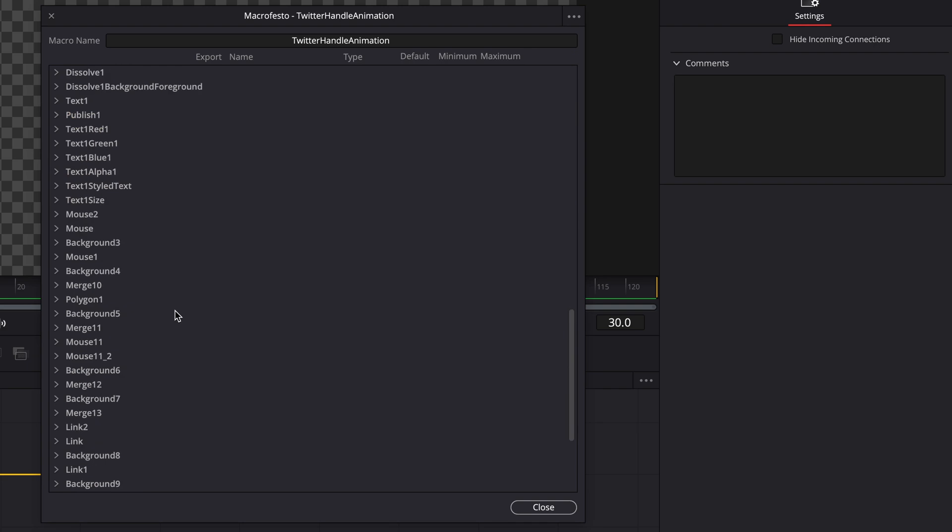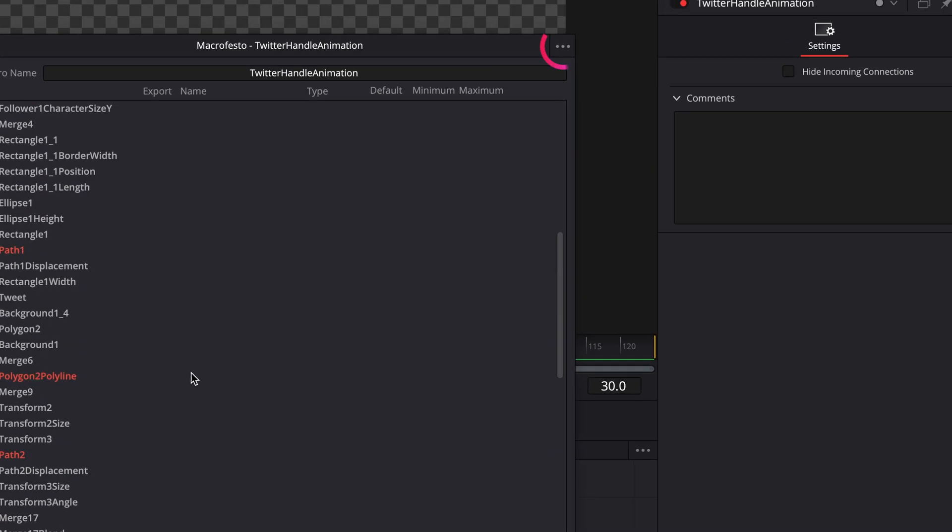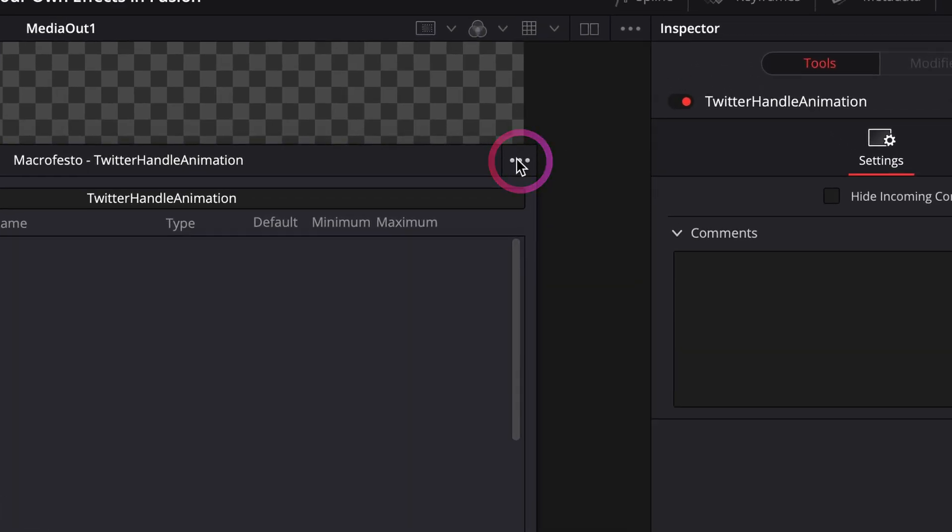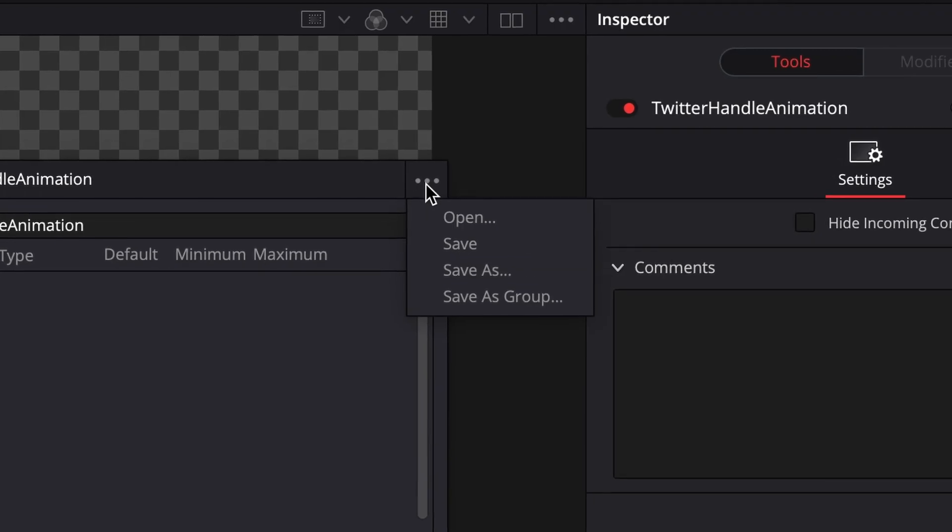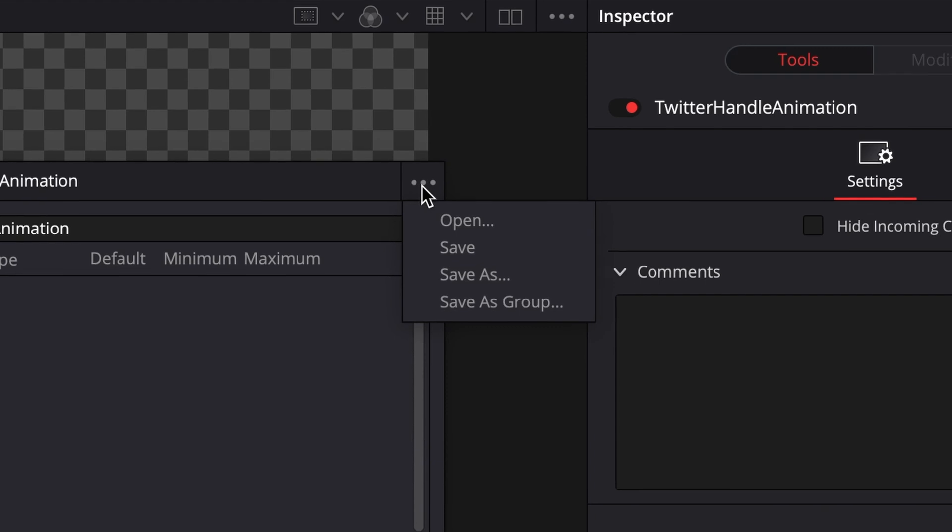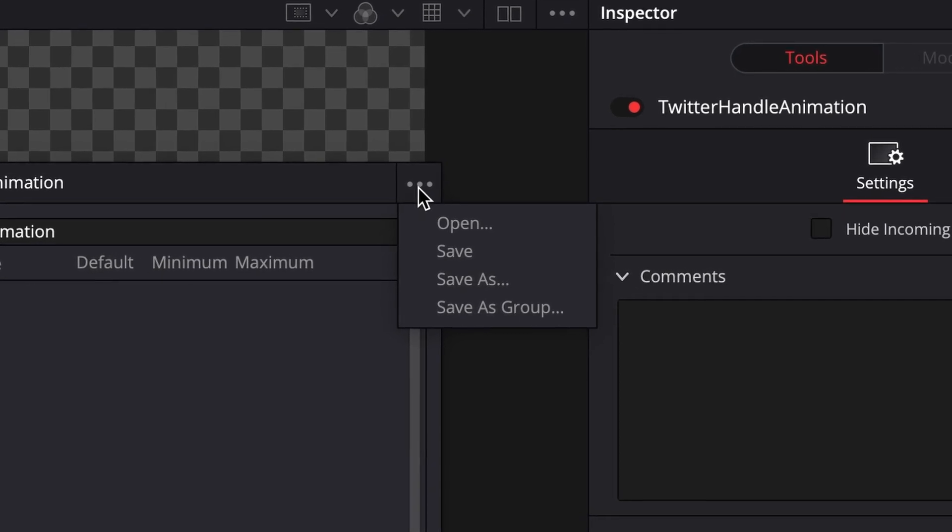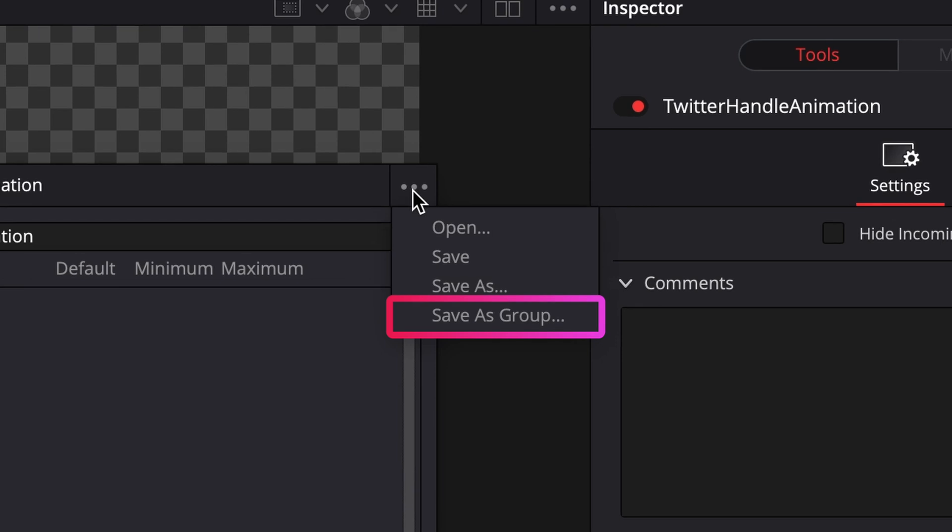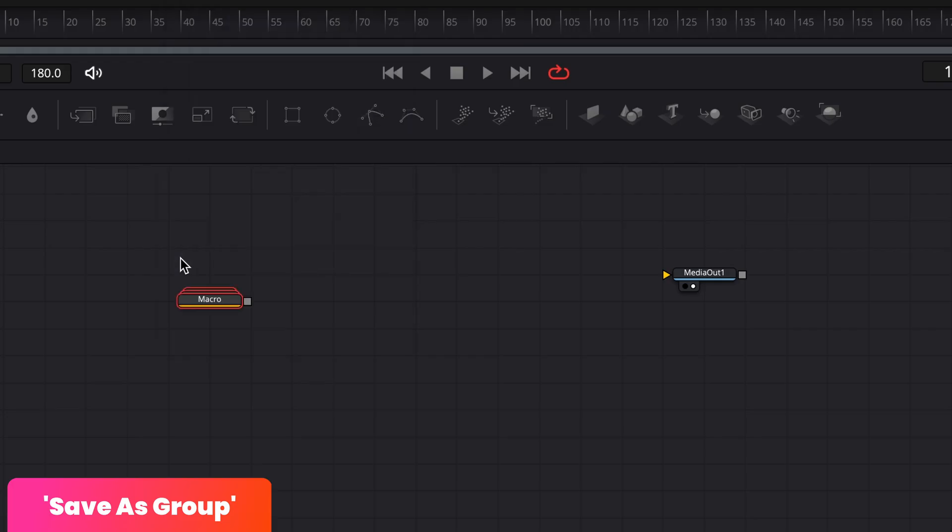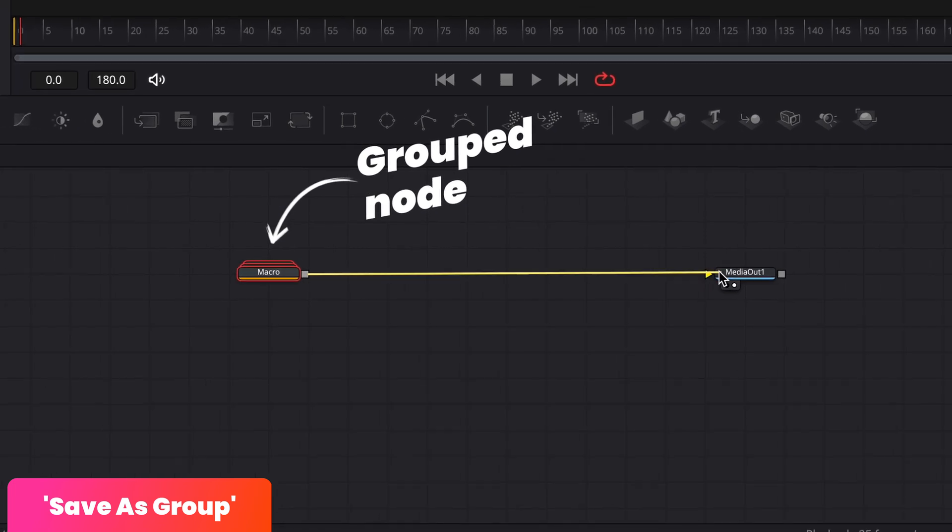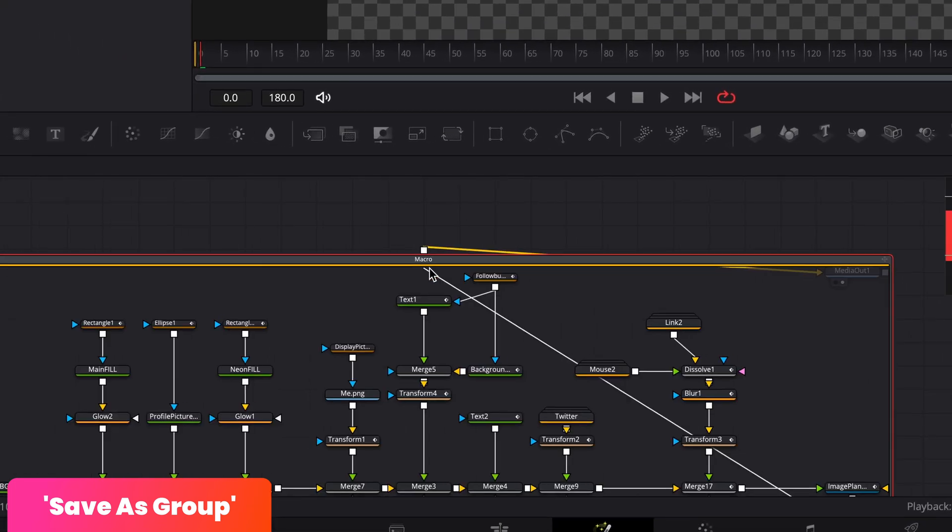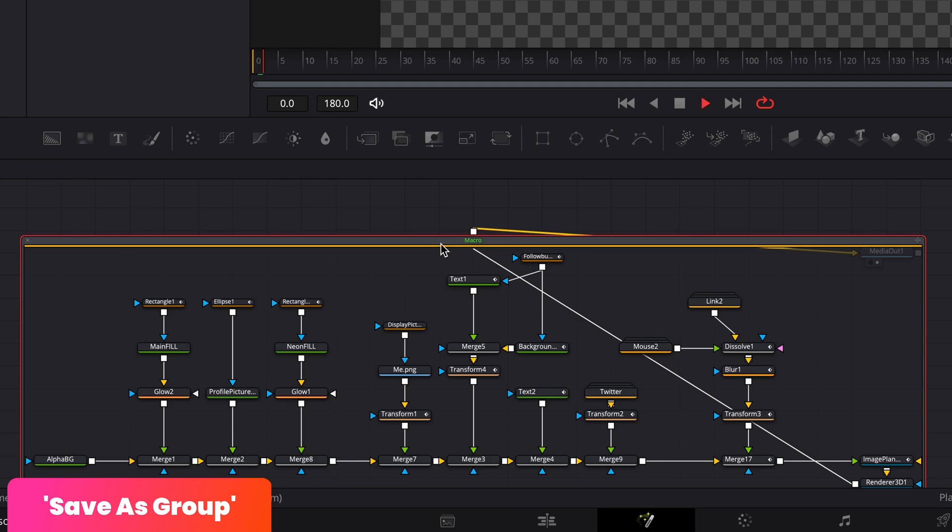So once you're happy with all the parameters you've included, you can come up to click on the three dots here. And here we're going to have a bunch of options for saving our macro. Open lets us open a different macro if we want to edit it later. Save and save as are fairly self-explanatory, but one you might want to be aware of is this save as a group option. Save as a group will let you keep the editability of your nodes in the macro. So rather than saving it all as one node, it will save it as a group node, where we can open it up and edit or move the inner workings of the macro as we please.